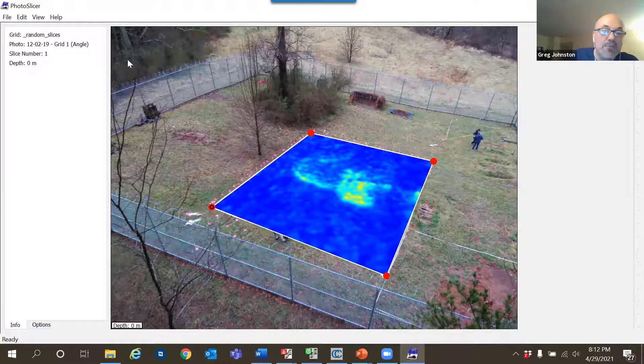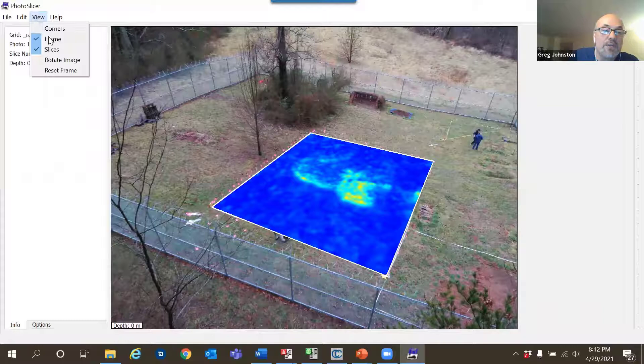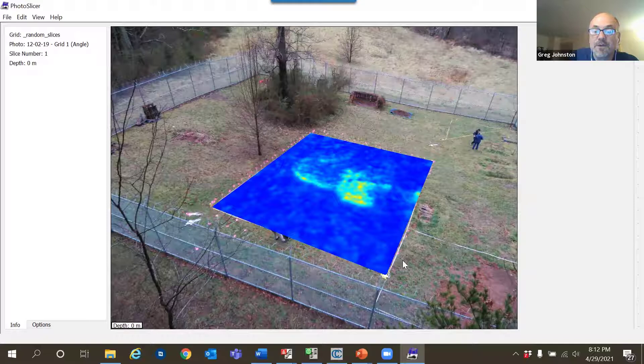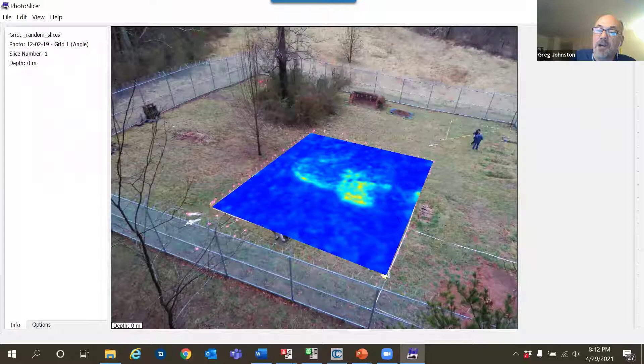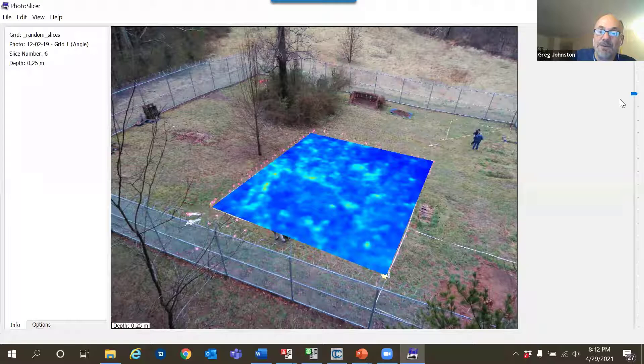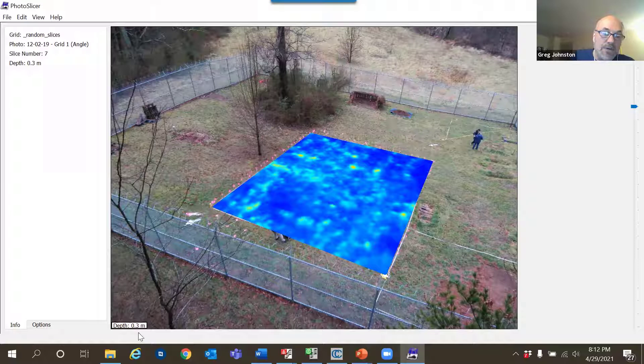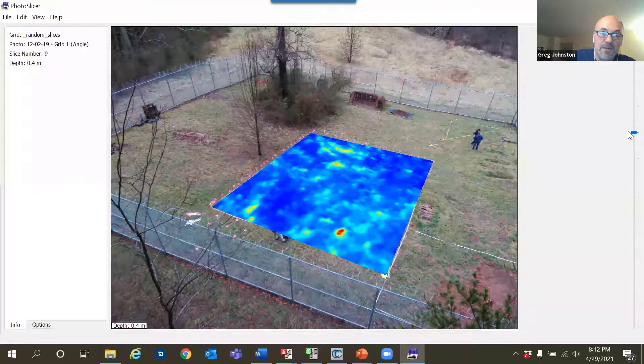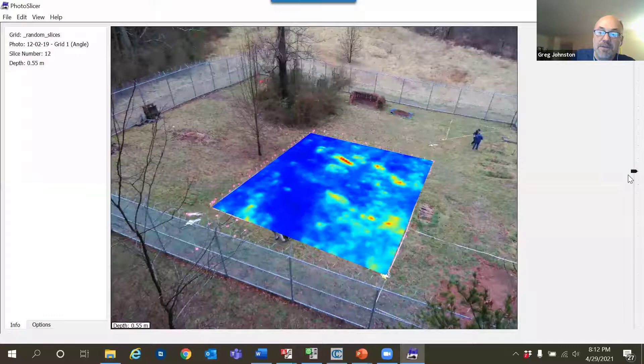Now that it's sitting in proper perspective, I can turn off the corners and turn off the frame to make it prettier — now the depth slice looks like it's sitting right on the photograph. On the right-hand side there's a scroll bar that allows me to slice down through the depth slices and show each one in context on the photograph. The depth of each depth slice is shown — I'm at 0.3 meters, then 0.35, 0.4, and so on as I slice down.